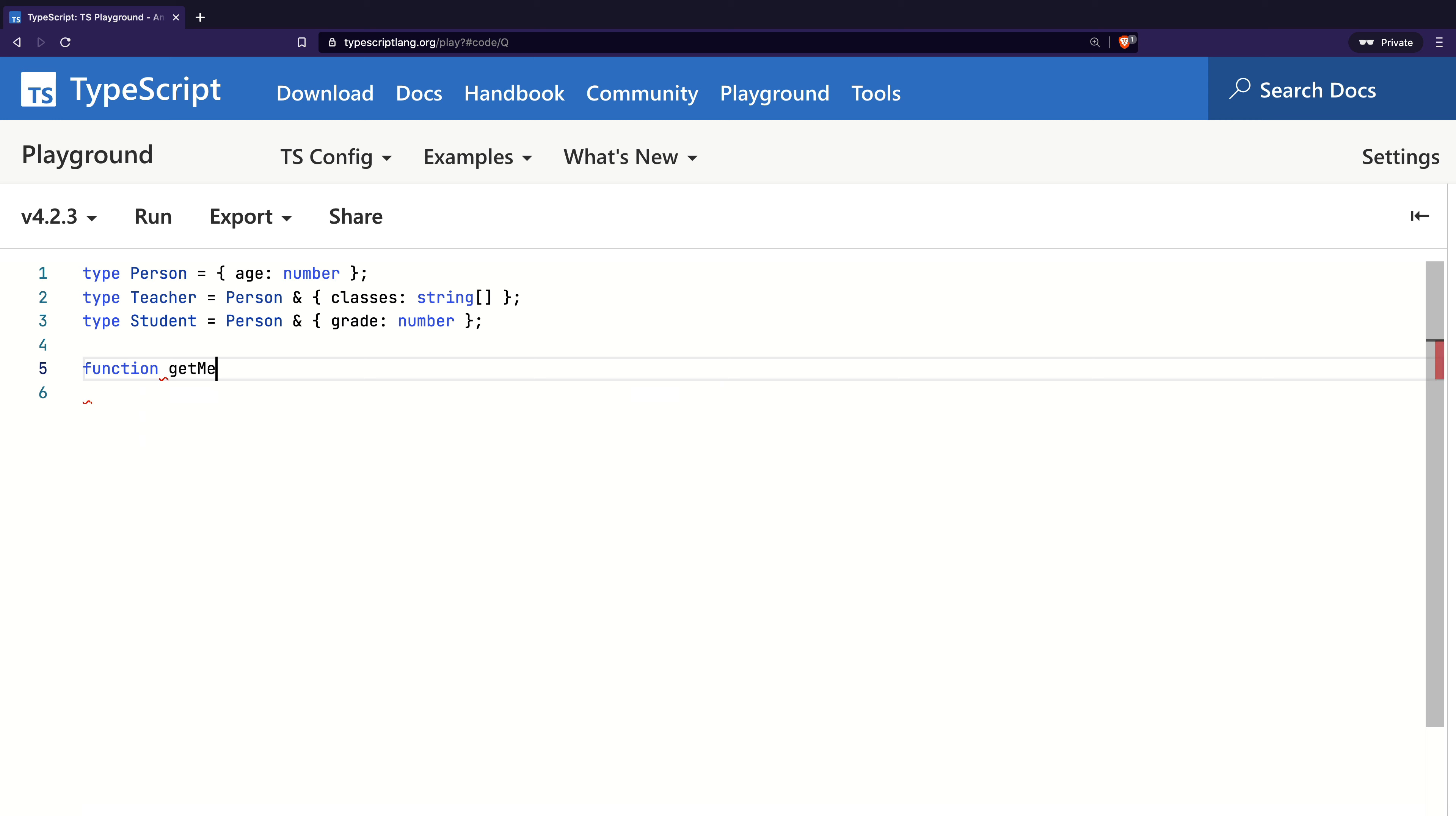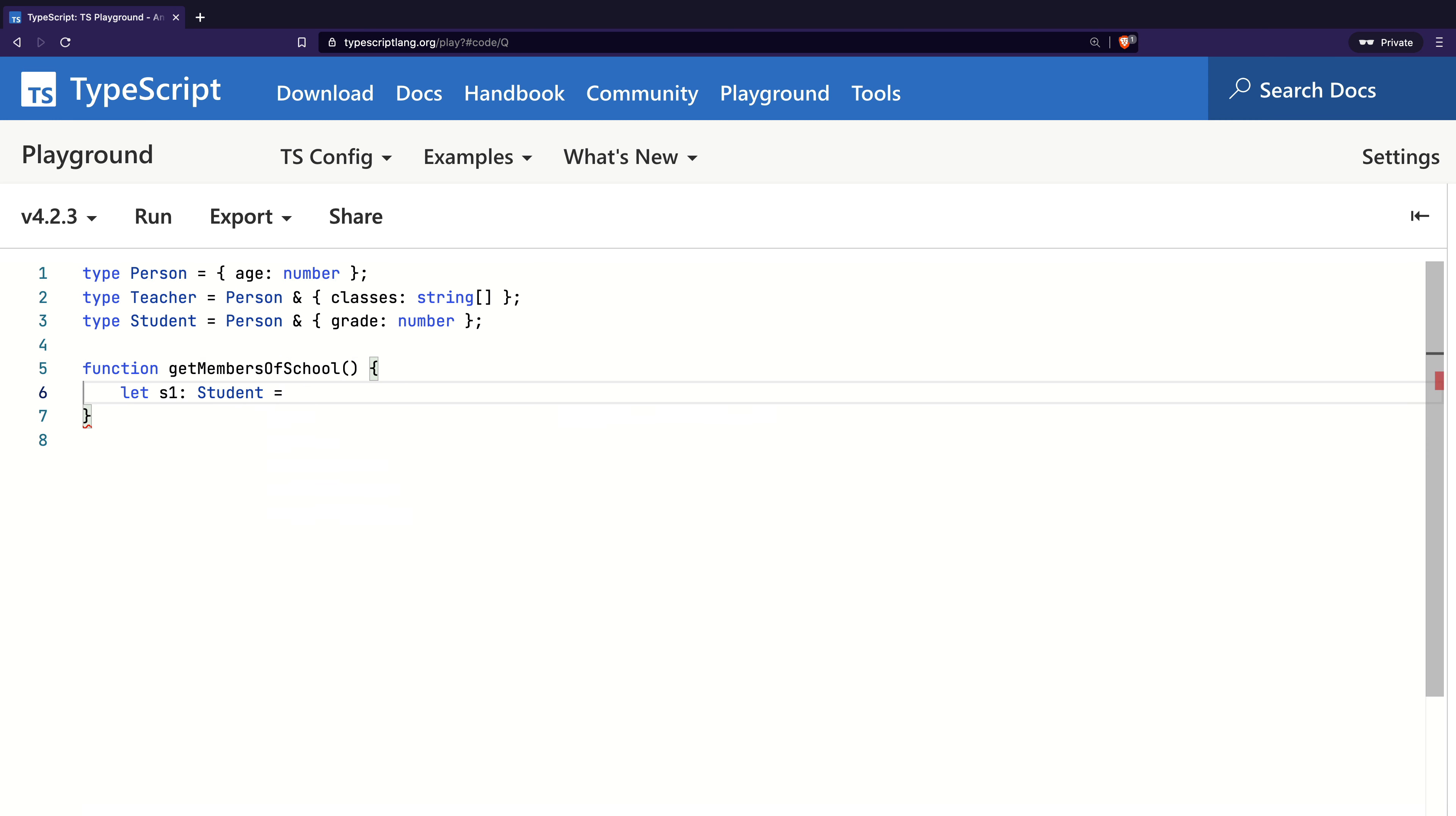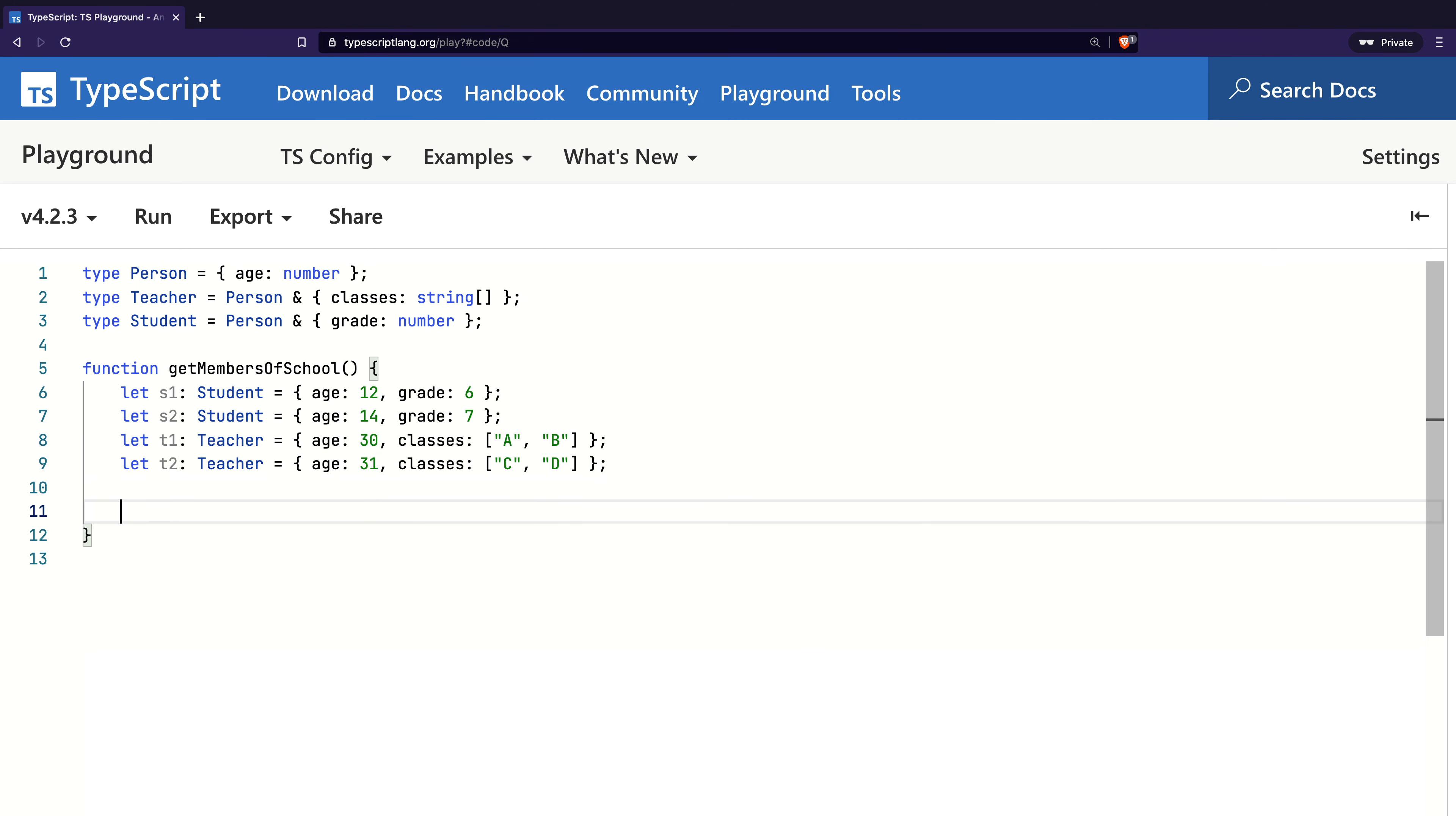I will now create a function called getMembersOfSchool. Within this function, I will first create two students with different ages and grades. I will then create two teachers with different ages and classes they teach. Now comes the interesting part.